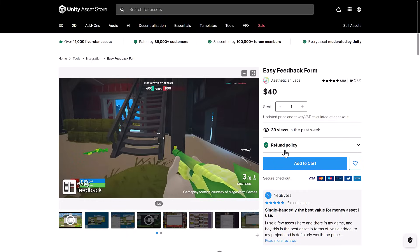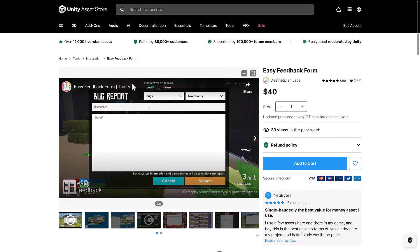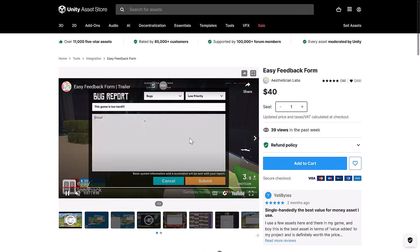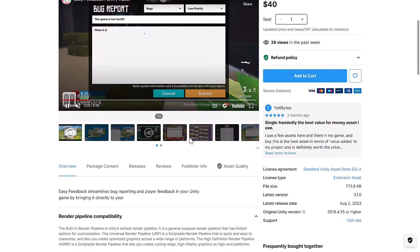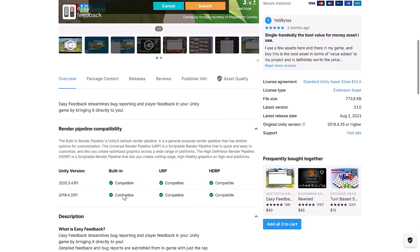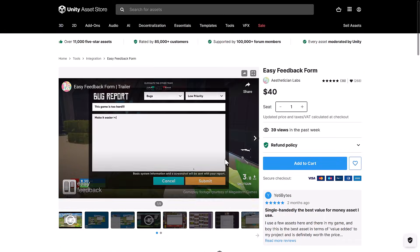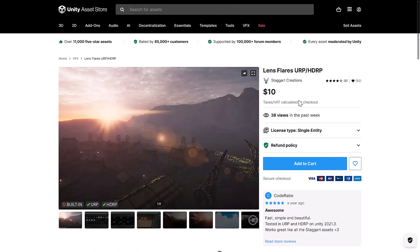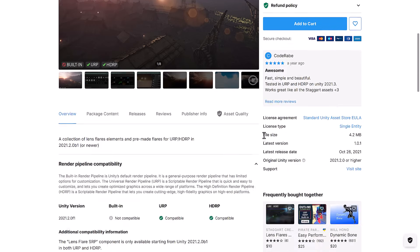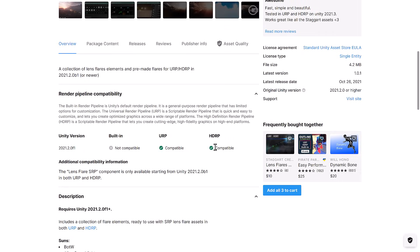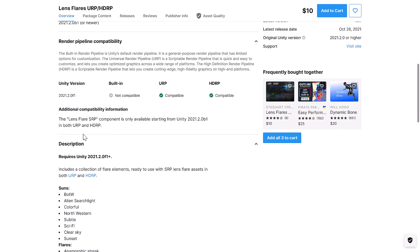Next up, we have Easy Feedback Form. So if you want to have bug reporting or whatever in your game, well that's what it is all about. Works with all three major pipelines. Next up, we have Lens Flares, URP and HDRP. So yeah, basically Lens Flares 2.0, a collection of Lens Flares elements and pre-made flares for the URP and the HDRP.